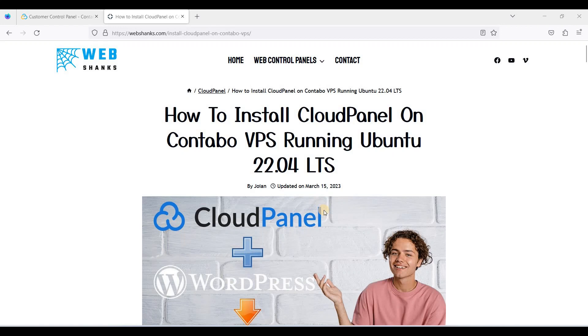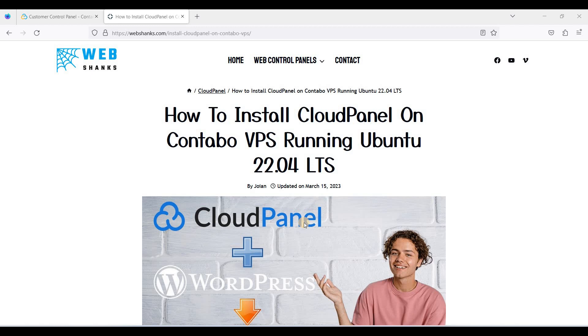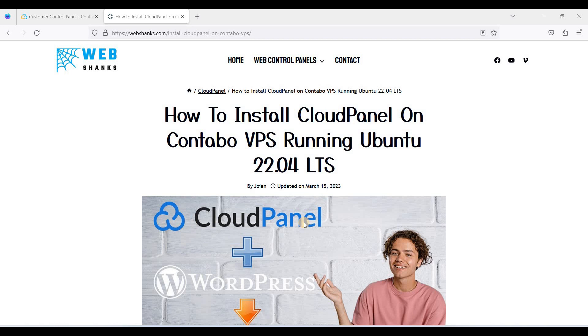Hey guys, today we will be installing a web-based control panel called CloudPanel. This is an alternative to CyberPanel, HestiaCP, a Panel, and other free and open source control panels. You can install WordPress, Magento, Joomla, Drupal, or other CMS you prefer. It has an easy one-click installation. You can also install Node.js and Laravel, so this CloudPanel is a very powerful web control panel.